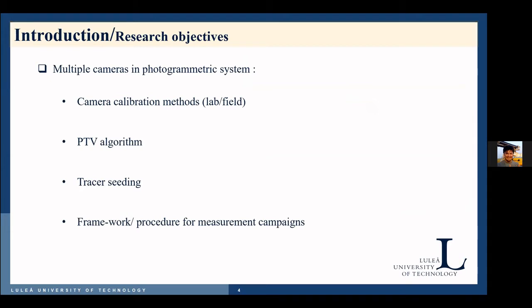What I am going to present today is our initial stage of the project. In this first year of the project, we work on the investigation of using multiple cameras in one photogrammetry system for surface velocity measurement. We work on the camera calibration method that applies for lab and field measurement. We also investigate our PTV algorithm and the tracer seeding in order to form a framework for every measurement campaign.